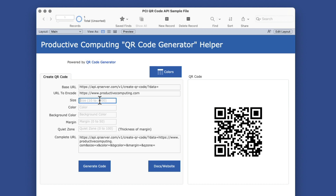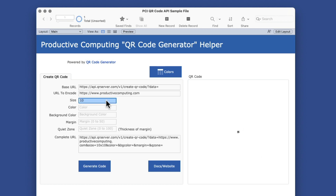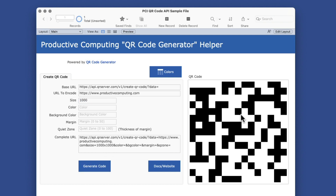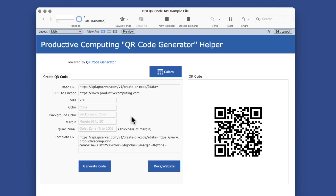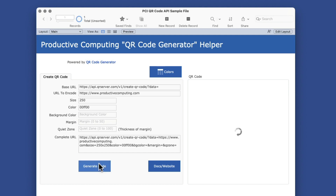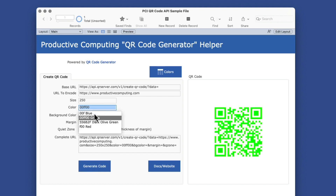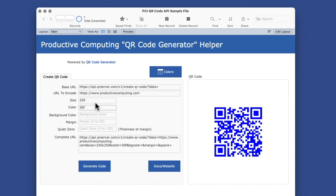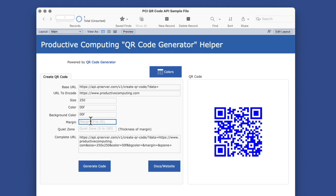So there are other parameters and options that the API gives you. You can go from size 10, which is a really small QR code, all the way to size 1000, which won't even fit in our container field here. I'll just go back to 250. The default size is 200, by the way. I can also choose colors, and it accepts both the RGB type style as well as the web type style. So if I want to make my color green or blue, I can do that, and that'll color the lines.